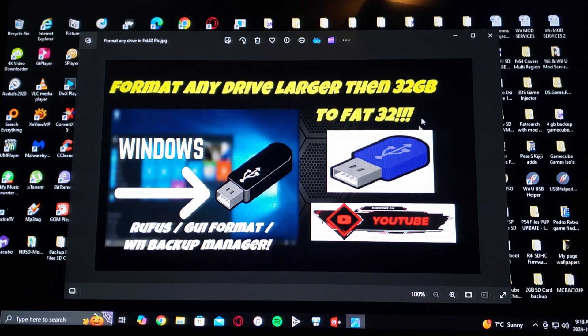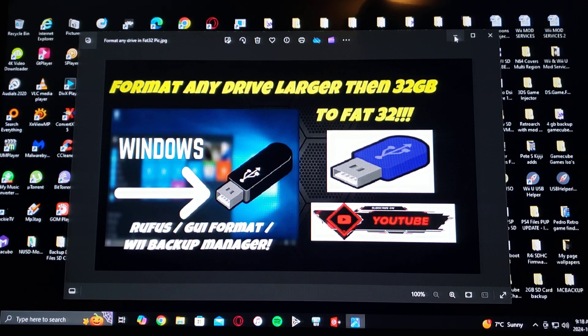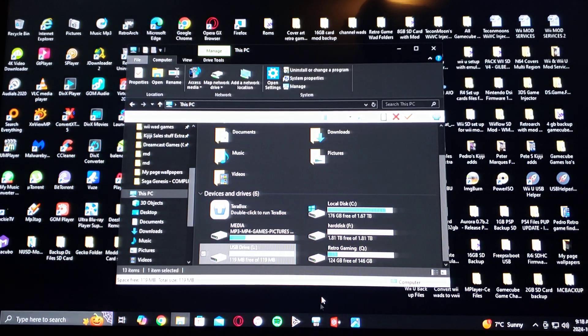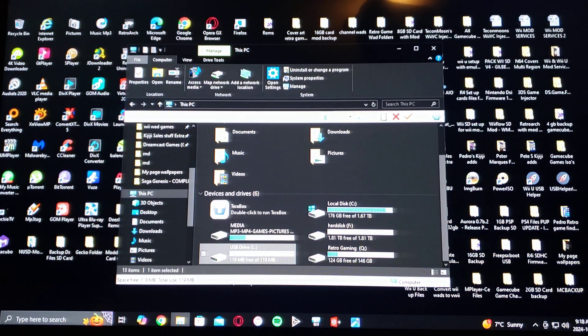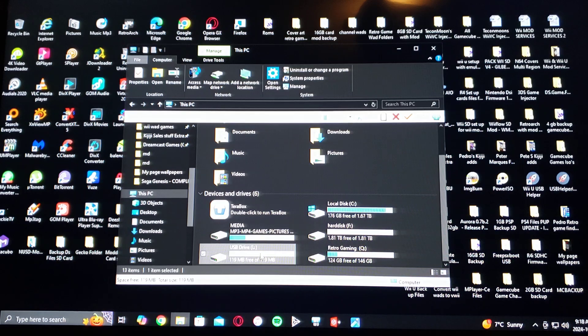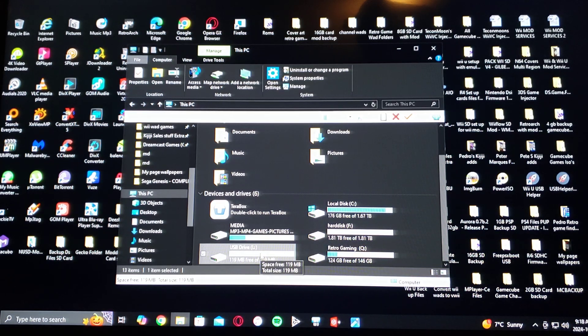So first thing you're going to do, find the drive that you want to format. So mine is L.